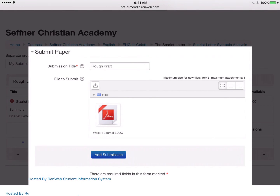Then click 'Add Submission.' Once you've done this, you'll get confirmation that your paper has been submitted, and within 15 to 45 minutes you'll receive an originality report giving you a percentage of what part of your paper could be similar. Your teacher will give you more information about similarity and how that percentage may or may not impact your class grade.